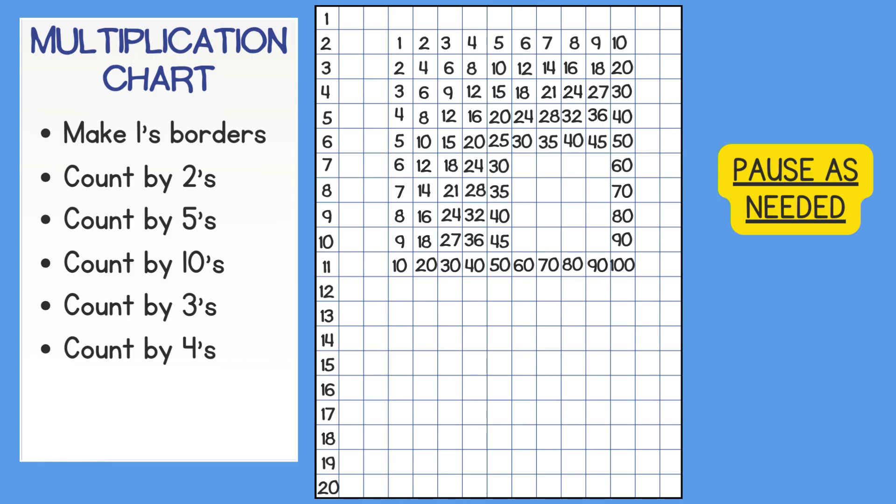We should only have 16 boxes left now. We can either skip count or count on to fill in what is missing. I am going to fill in the missing 9's facts first.